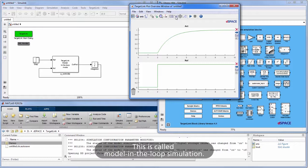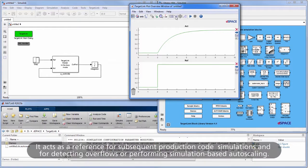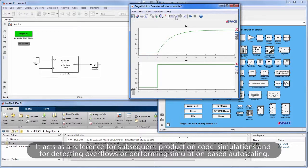This is called model-in-the-loop simulation. It acts as a reference for subsequent production code simulations and for detecting overflows or performing simulation-based autoscaling.